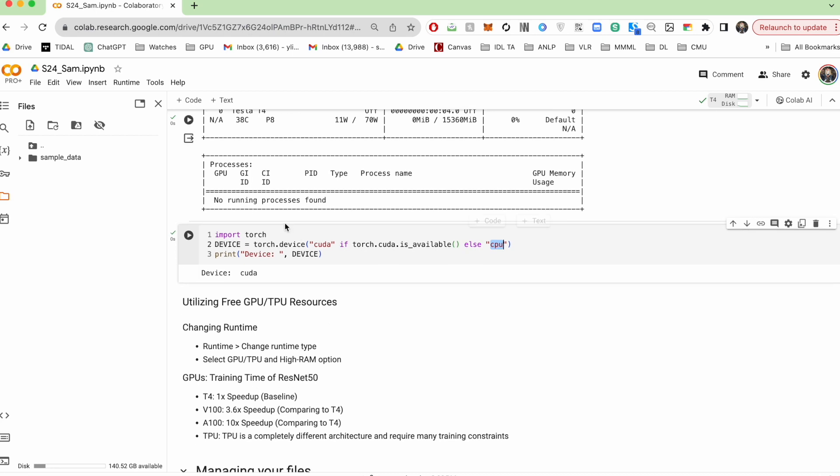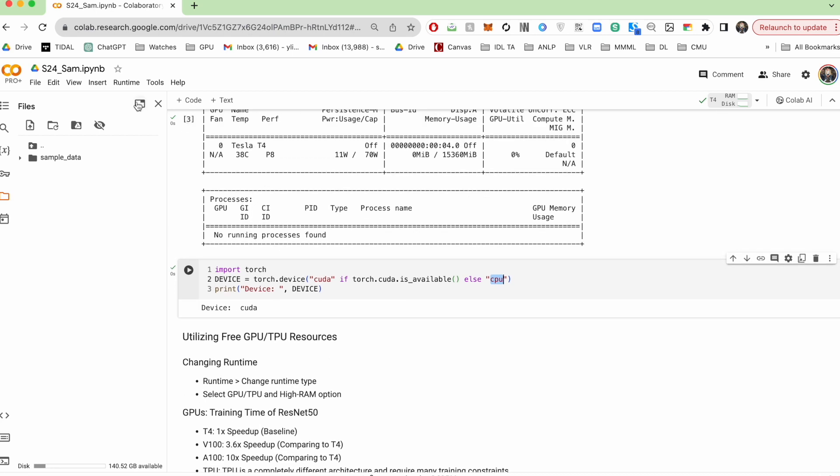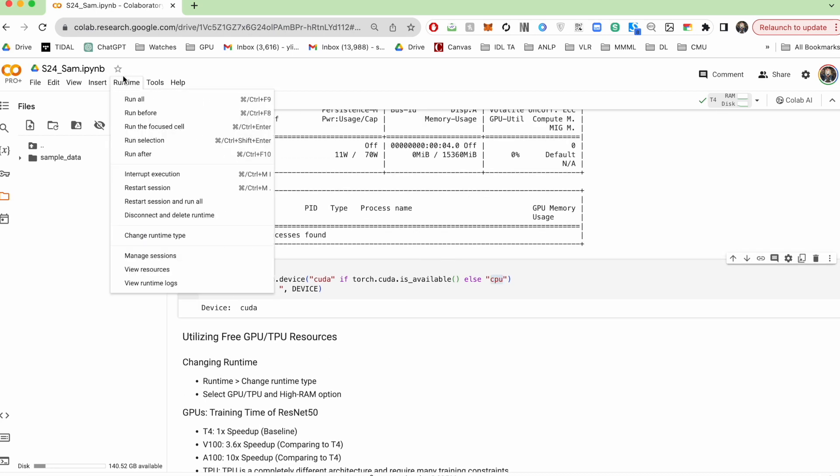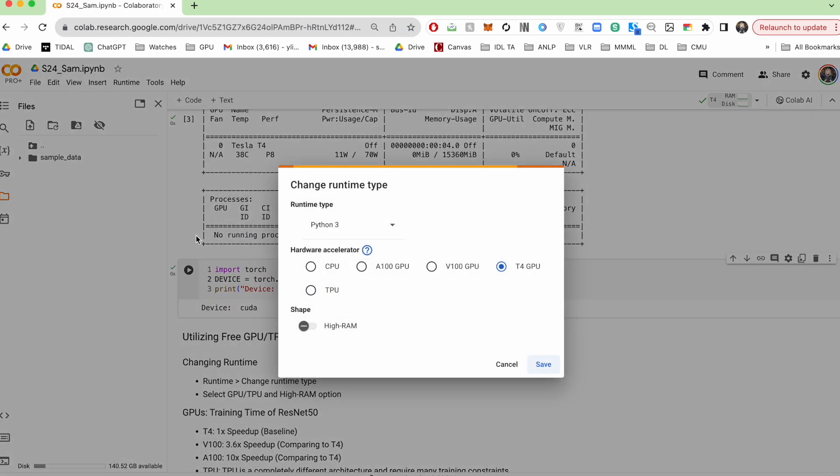And to change your runtime, you can come up here, hit runtime, and hit change runtime type. Here you'll be able to select, you know, if you want to use CPU, GPU, or TPU.